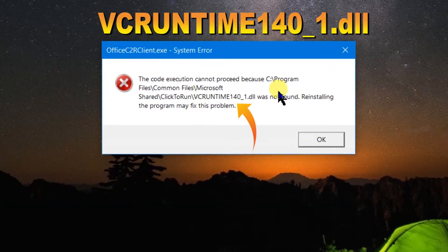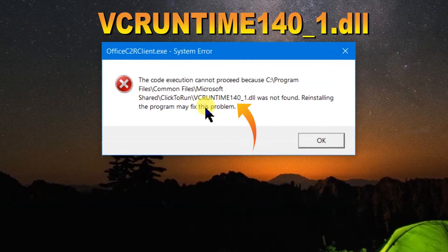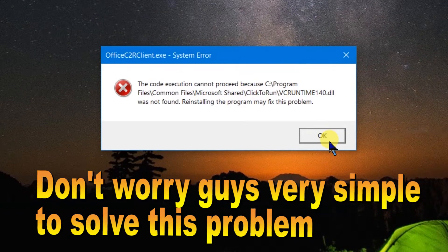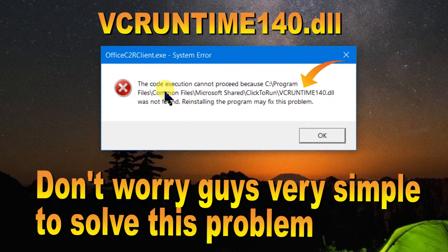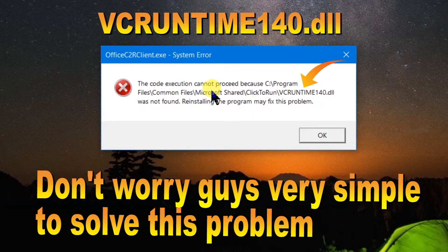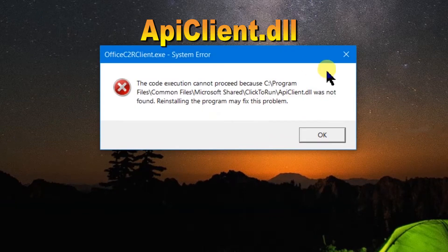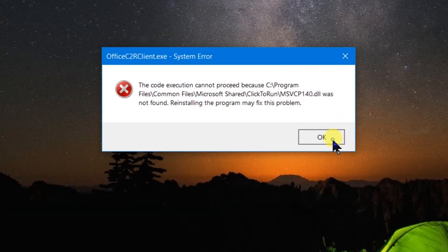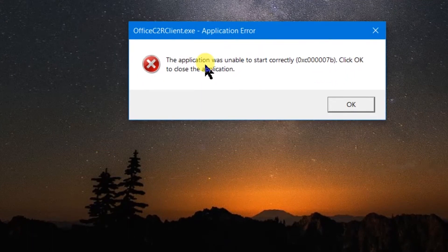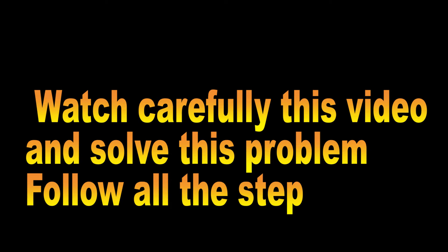Hello guys, welcome back to my Computer Jack YouTube channel. You are seeing different types of errors when you open MS Office — three, four, five, six types of errors. Don't worry, watch this video carefully and I hope you get the solution to this problem. Let me start and solve this problem.